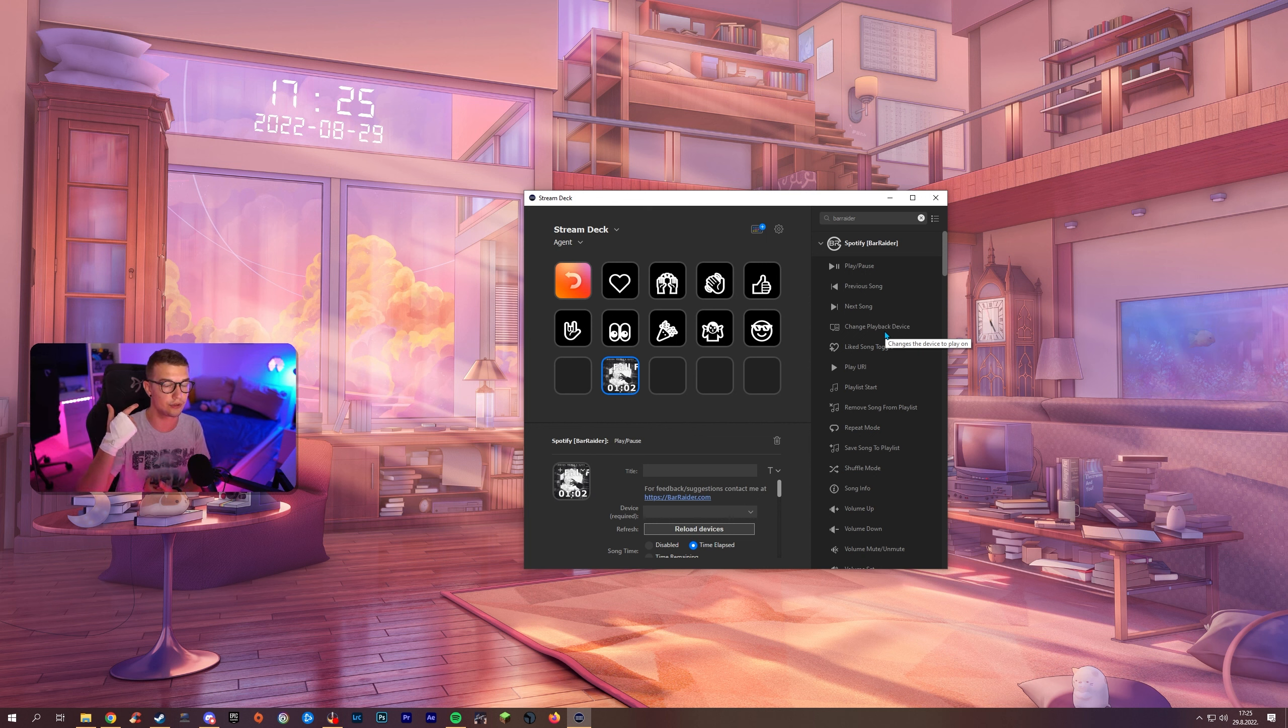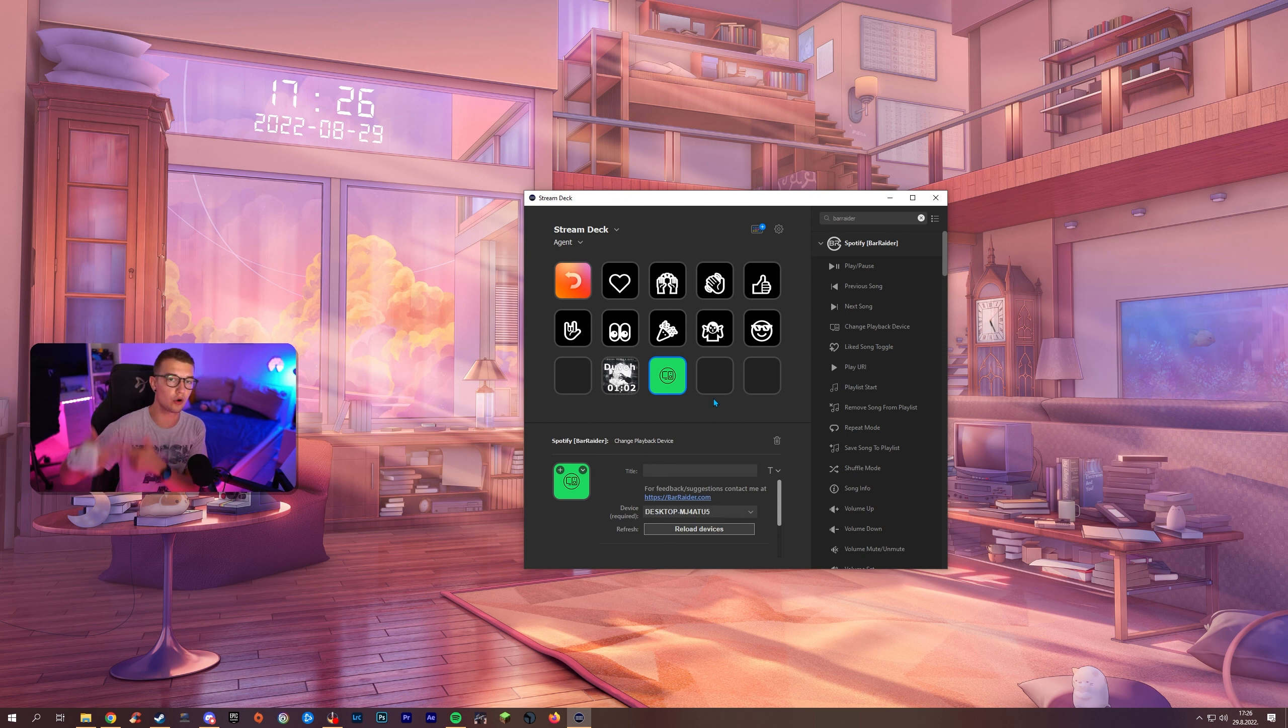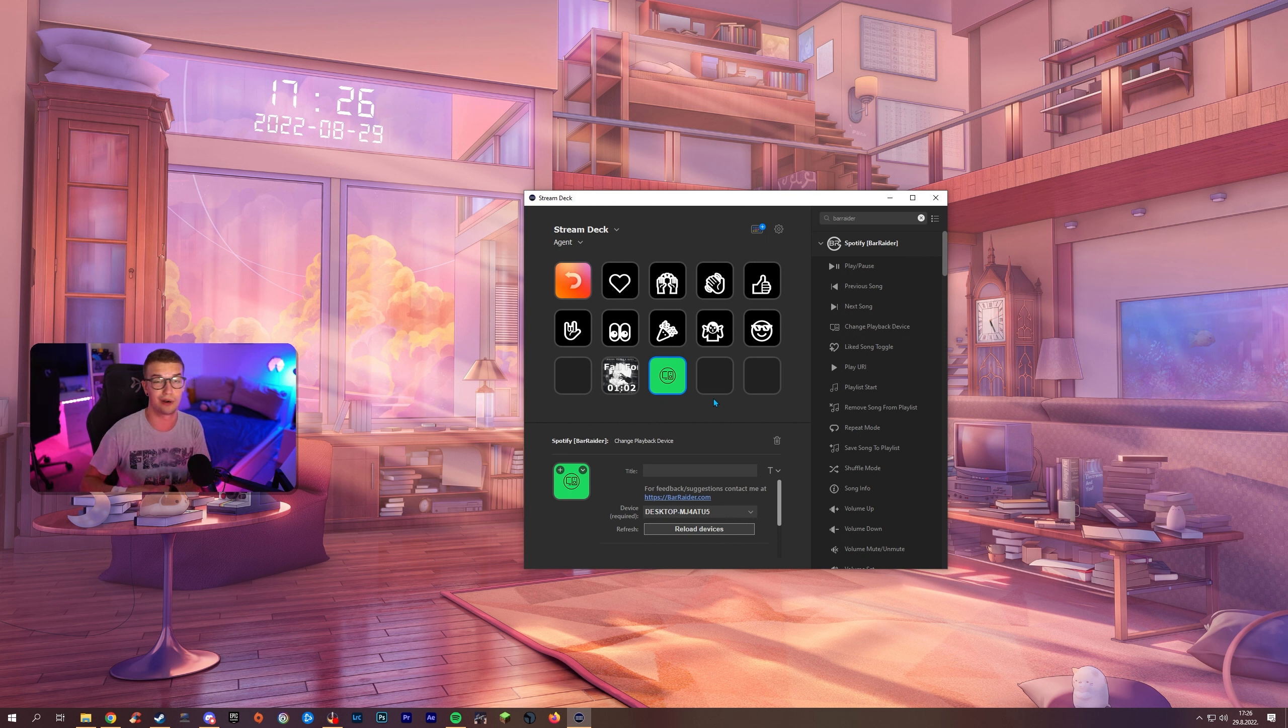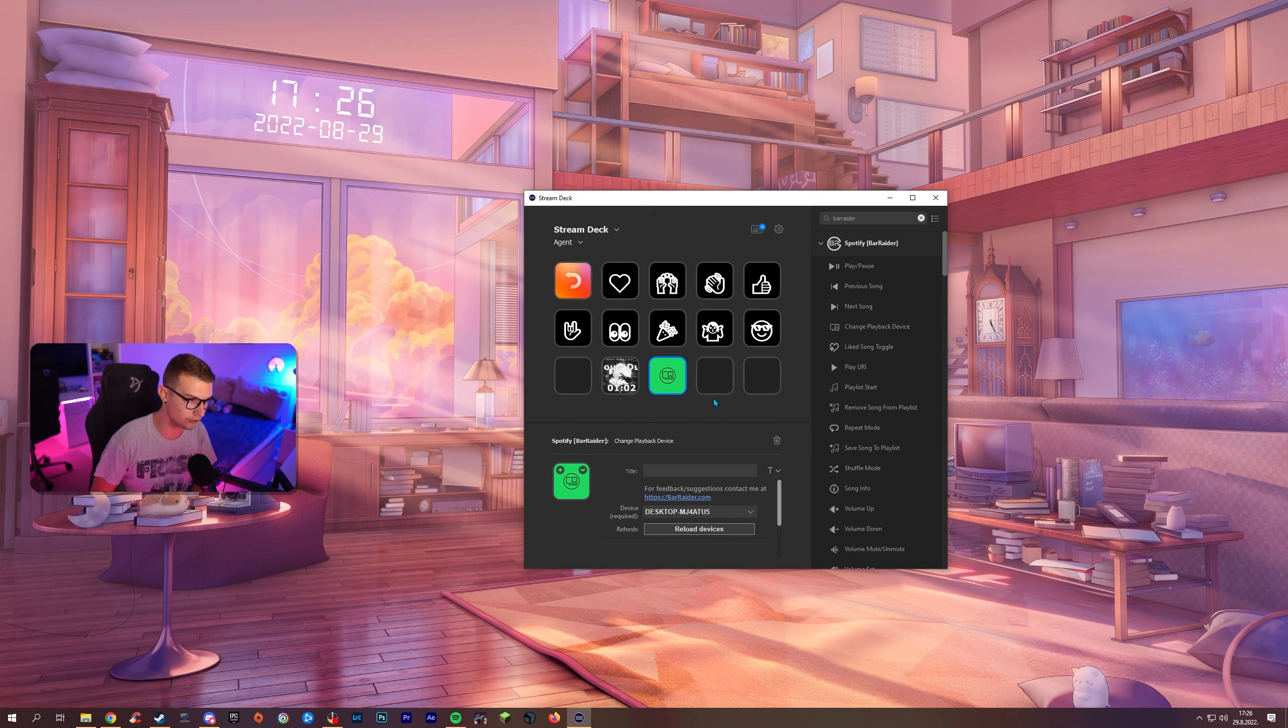So you can go right here change playback device and then basically make it so if you click on this button it will change it to your speakers or your headphones. And you can go vice versa once you end the stream or I don't know what you're doing. If you're trying to switch devices back and forth this is really really good too.